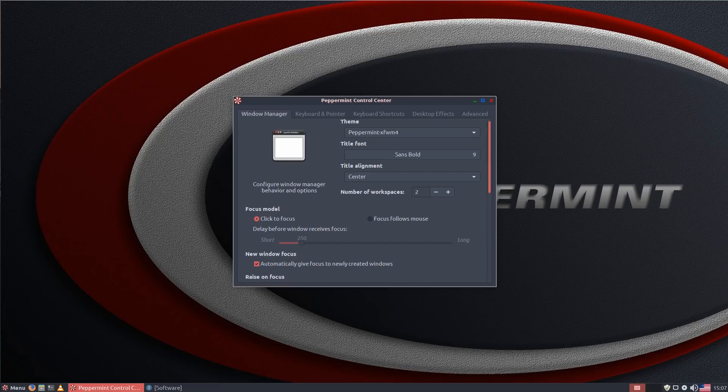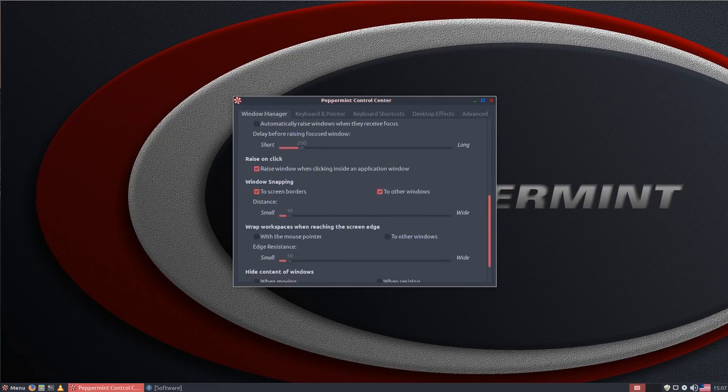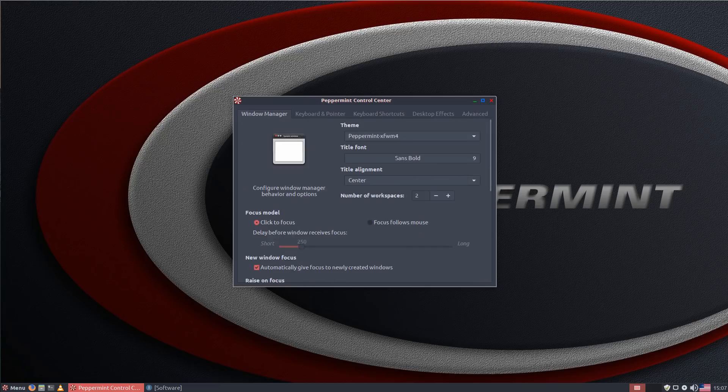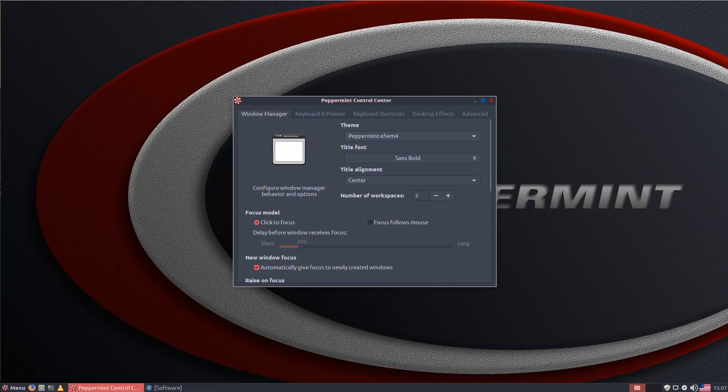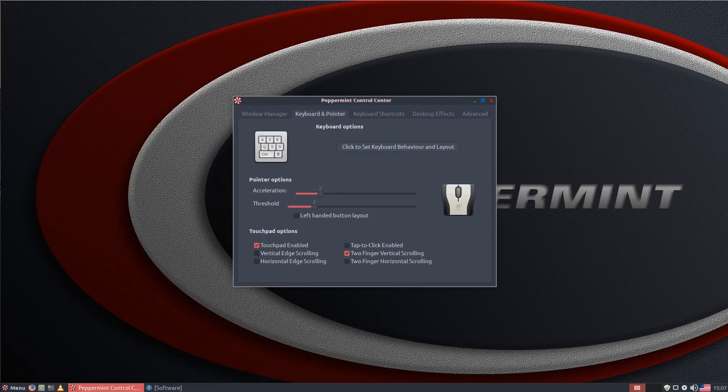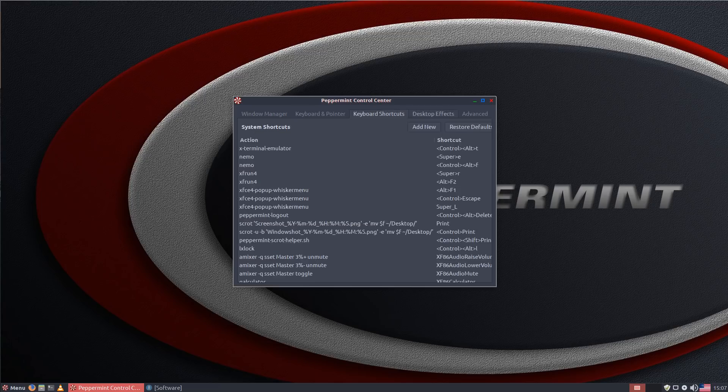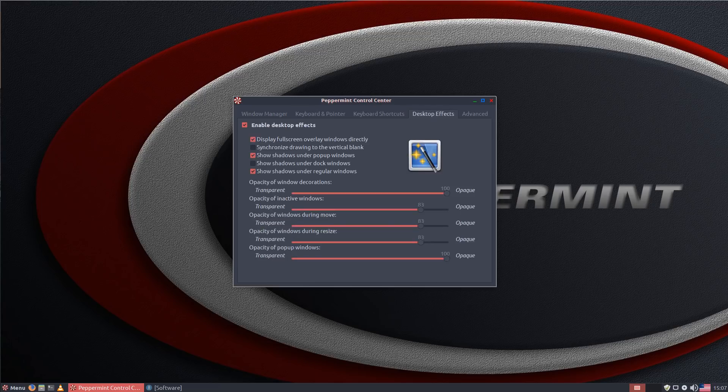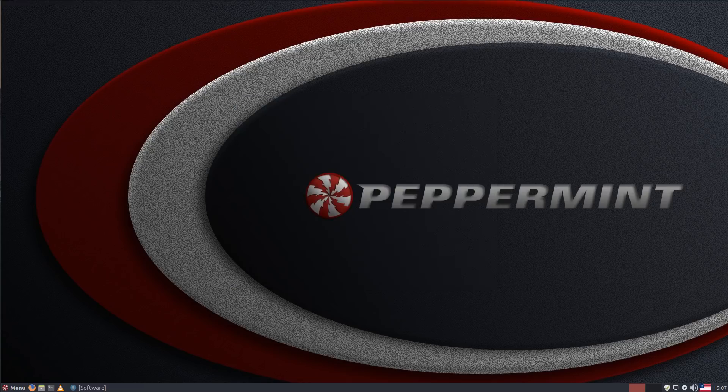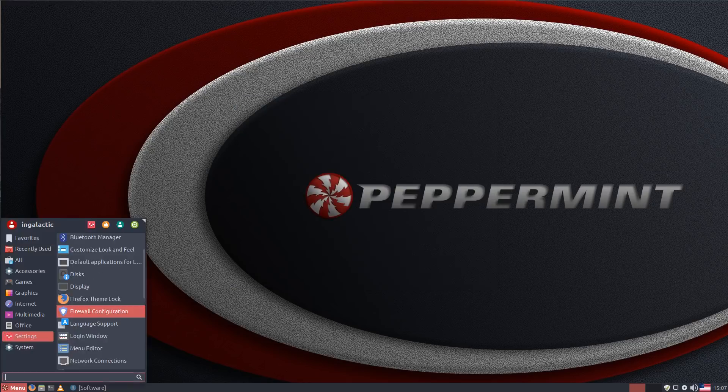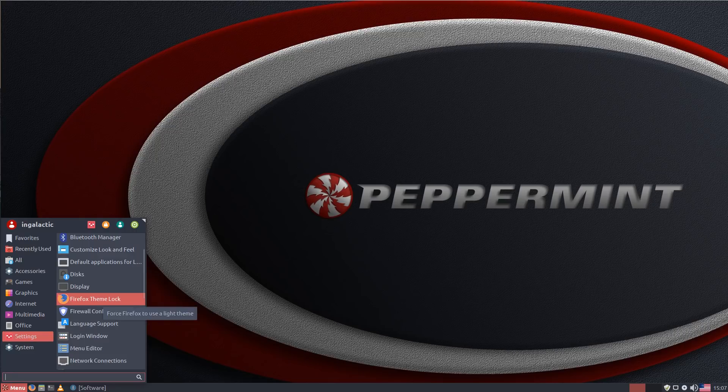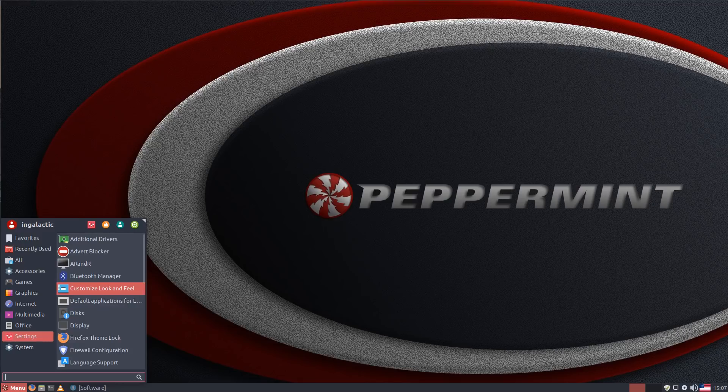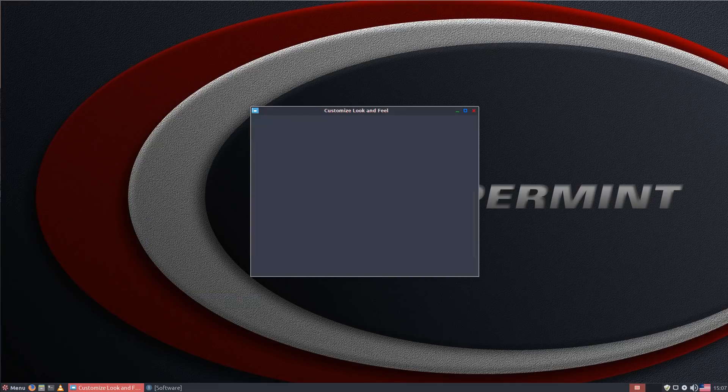So case in point if we go into the Peppermint control center you can see they've kind of got their own custom mix of what to use here so you can choose what window manager you want to use the theme of that window manager. You've got settings for keyboard and mouse, keyboard shortcuts, you can enable what kind of desktop effects you would prefer and a lot of this stuff is borrowed from XFCE but at the same time they've swapped out some of these XFCE components with LXDE components to try and trim the fat a bit even more.